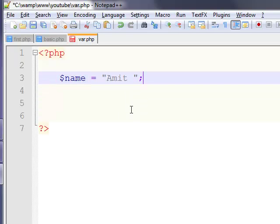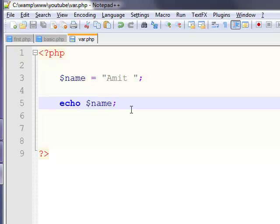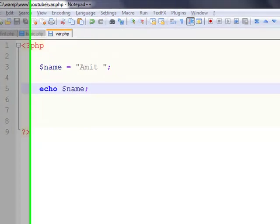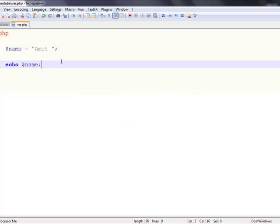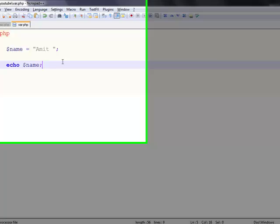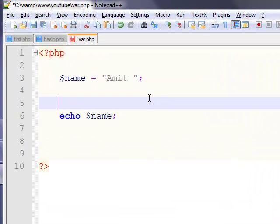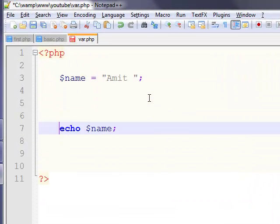So the value in the variable name is Amit. For echoing - meaning for output - we just use echo name, save it, reload our web page, and it will output the string.